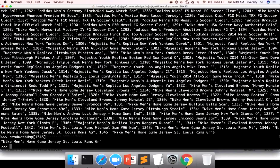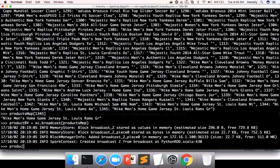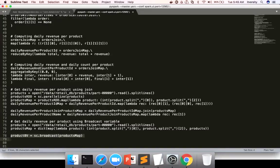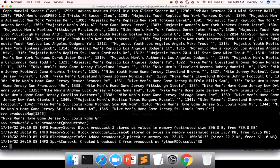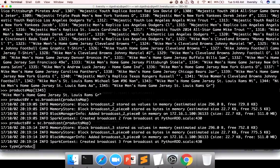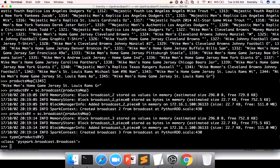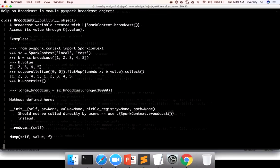Now let me copy paste this one. You can actually say, let me give it as products BV, not product BV. You can say type of products BV. And it is of type broadcast. Once it is broadcast, if you want to get a value, you can actually see help on it to see what all APIs that are available on broadcast variable.